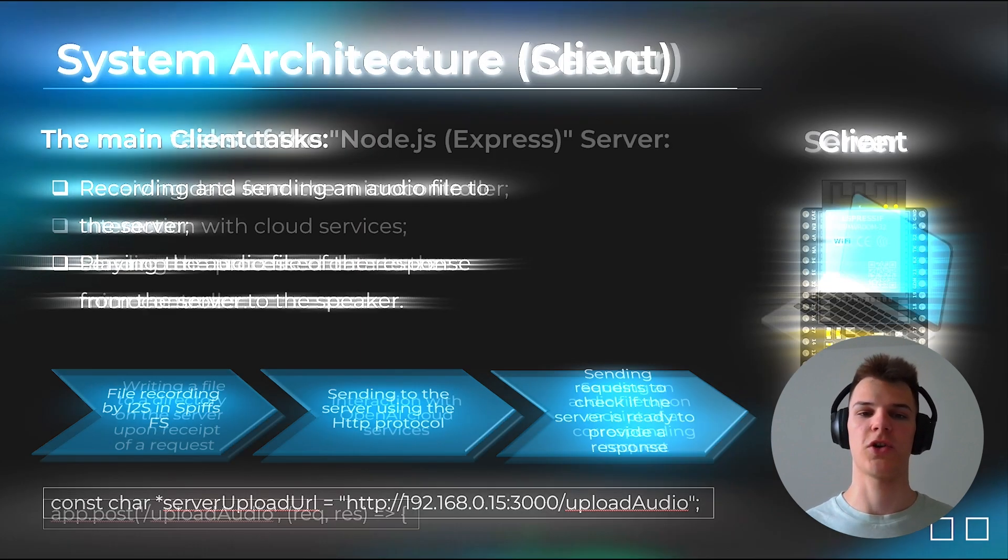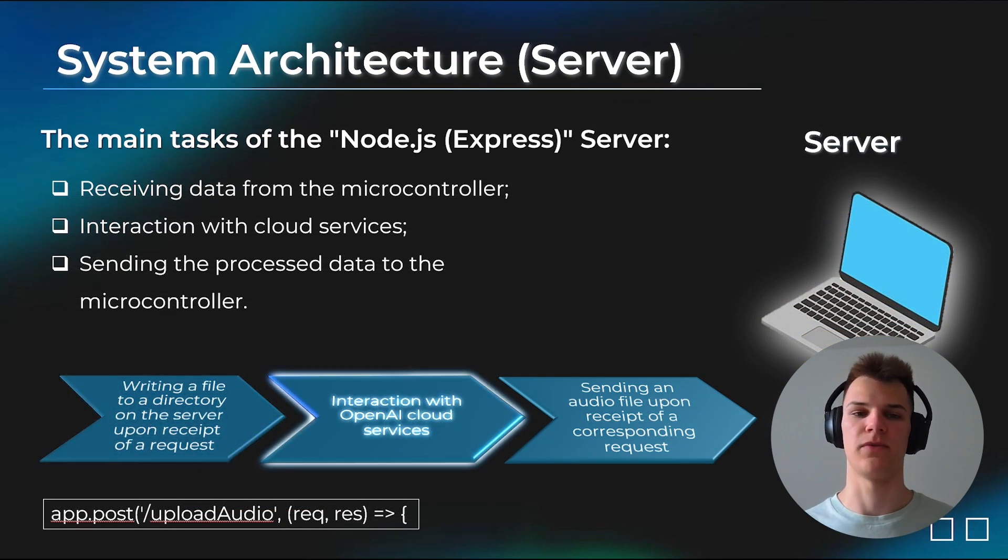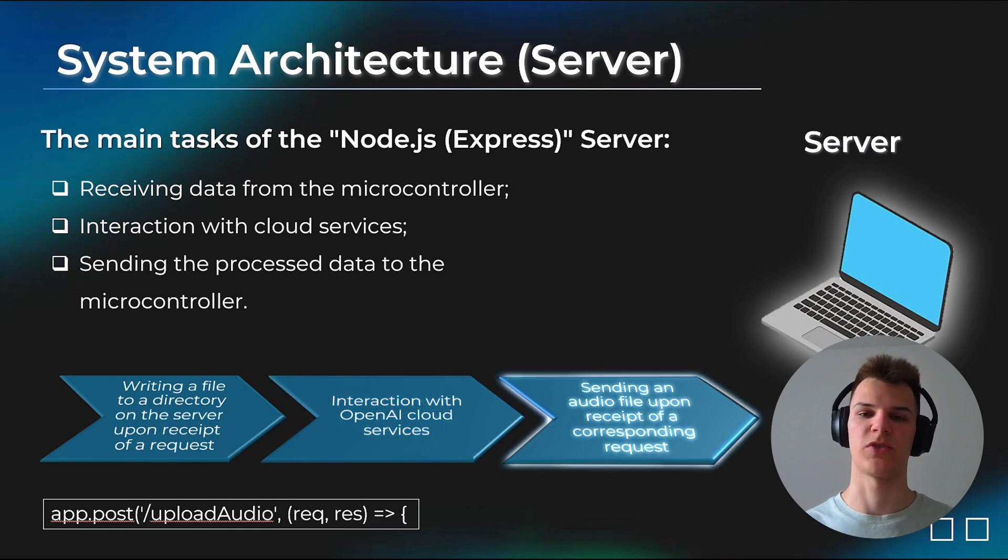The server in turn receives the recorded audio, processes it with the APIs, and sends an audio response back to the microcontroller.